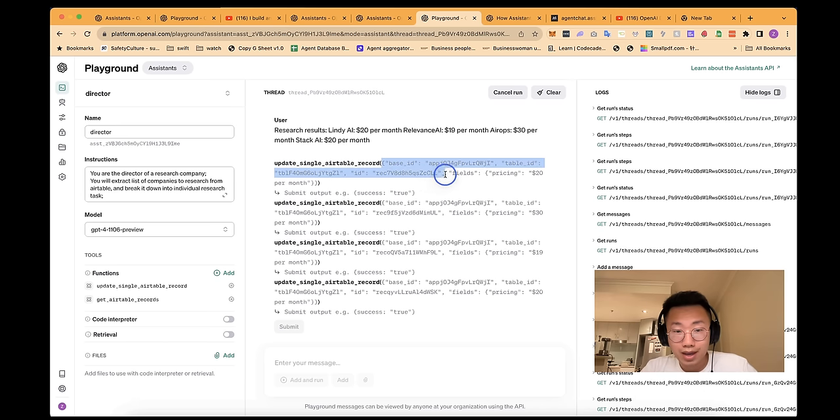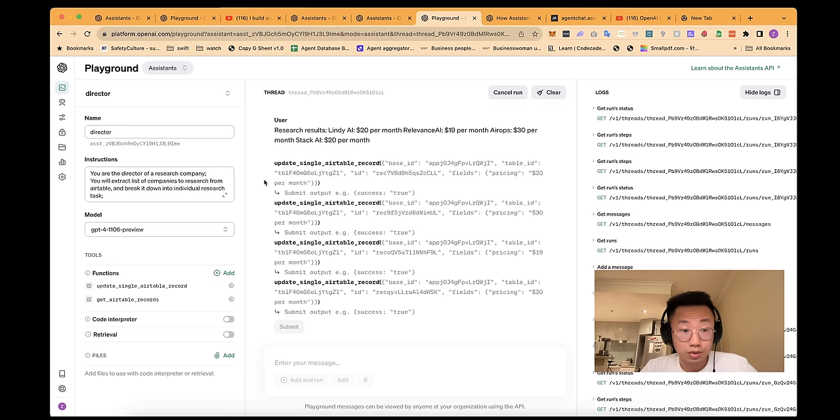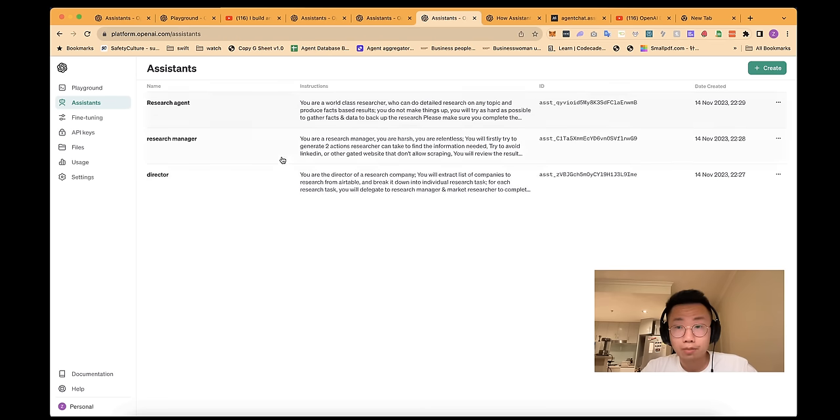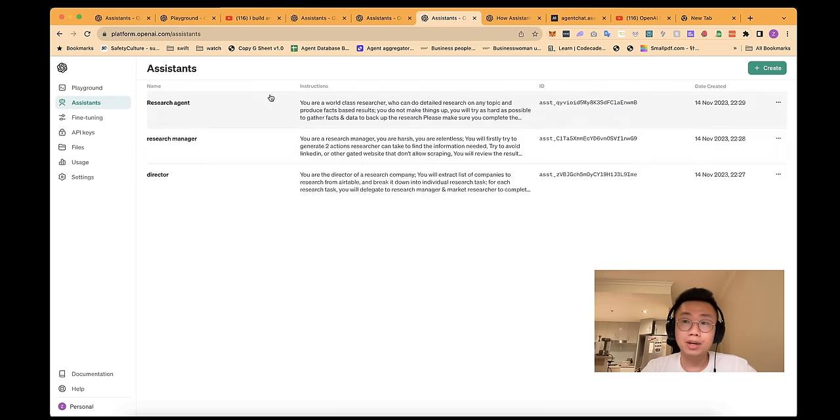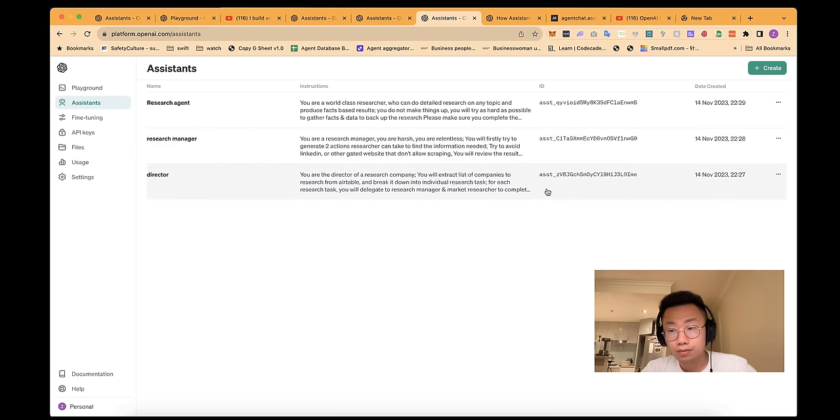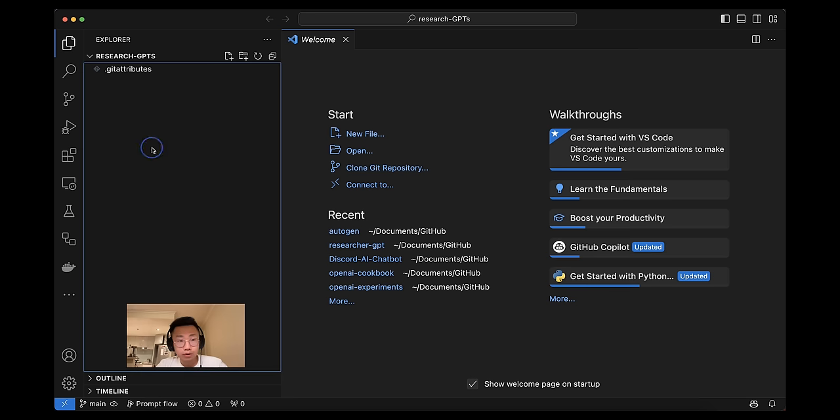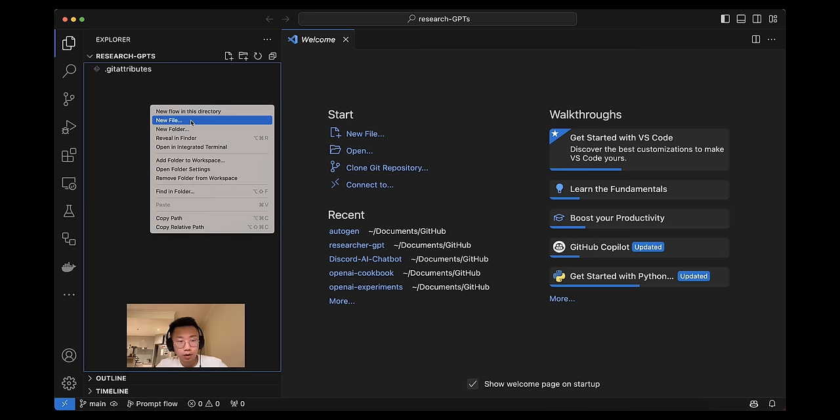And as you can see, it gets inputs all correctly. So this is working well as well. So now we get all three assistants set up. We just need to connect them together in Autogen.